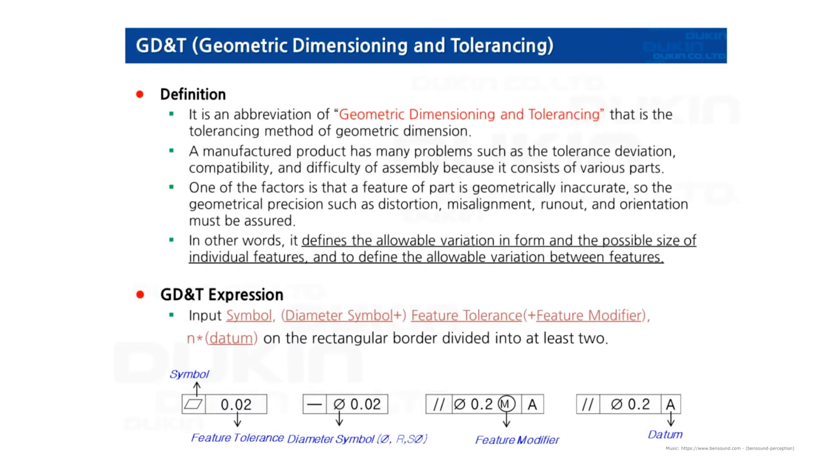Hi everyone, this is QO again. In this video, I'm going to introduce what geometric dimensioning and tolerancing is, and we're going to take a look at form tolerance as well.